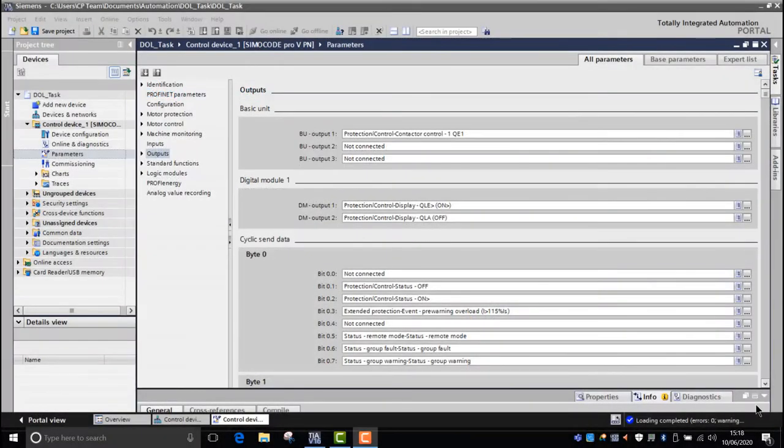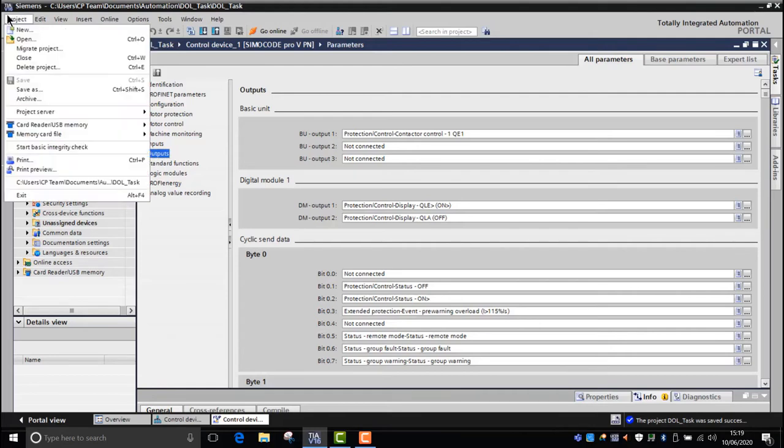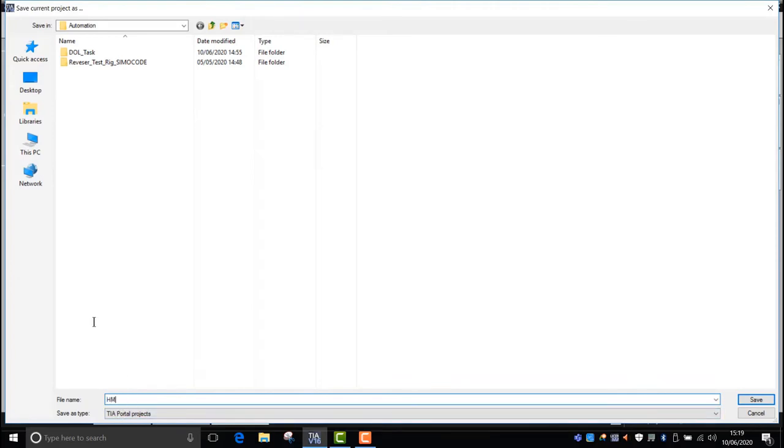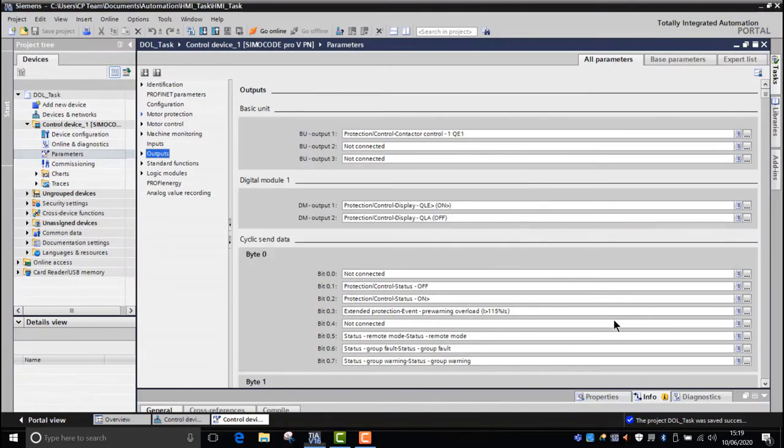To achieve this next task, what we'll do is we'll save this project with the correct steps that we already have in for the direct online task. Once that's been done, we can then go into project, go to save as, and we can change the name of this. We'll call this one now the HMI task, and then we'll save that. So we can save the project as the HMI task.